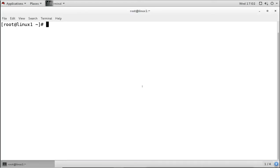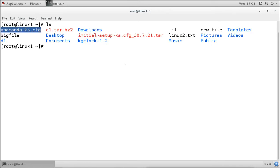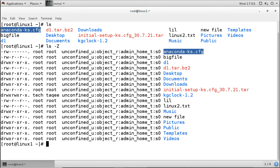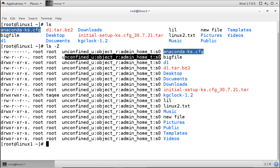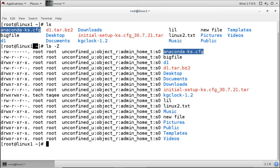On the server, to see SELinux context information you use the capital -Z option. For example, when you use ls -Z, it shows the context label of every file and directory. The label assigned depends on the directory location — files get their label from the parent directory. The root user's home directory has a label of admin_home_t, since all files there belong to the root user's home directory.